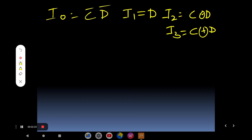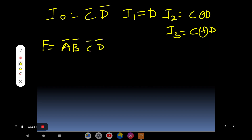A multiplexer is also called a data selector because, based on the selection lines, it selects any one of the possible inputs. So the function F is determined by whichever input is selected. When Ā B̄ is active, it selects I-naught, which equals C-bar · D-bar.